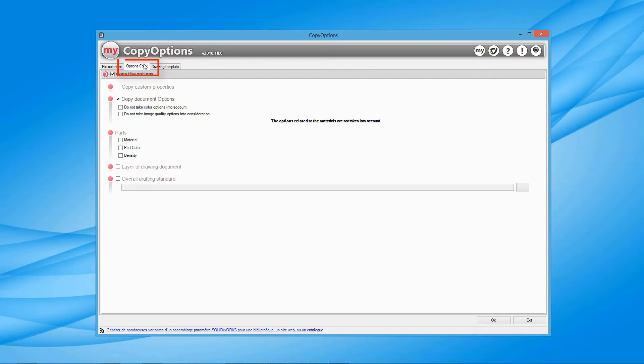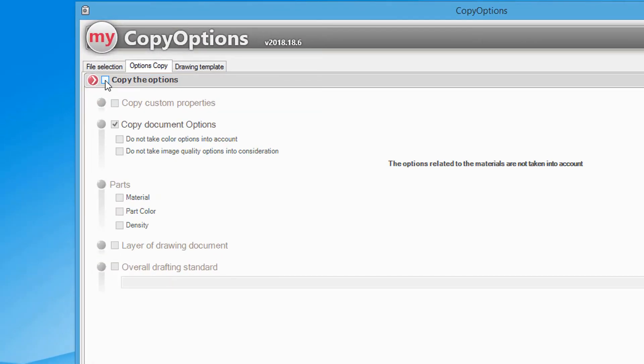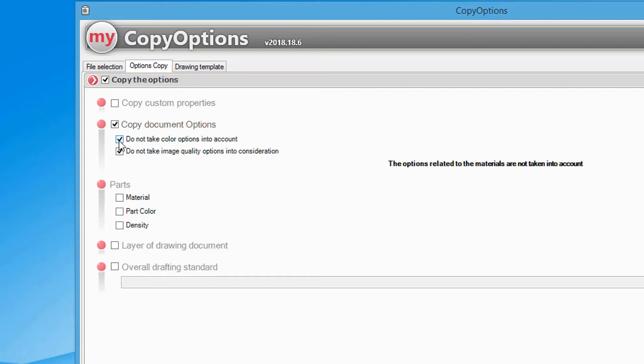The Copy Options tab enables certain parameters to be taken into account depending on the type of document being processed. For example, you can copy the custom properties and use the graphic settings for part type documents.